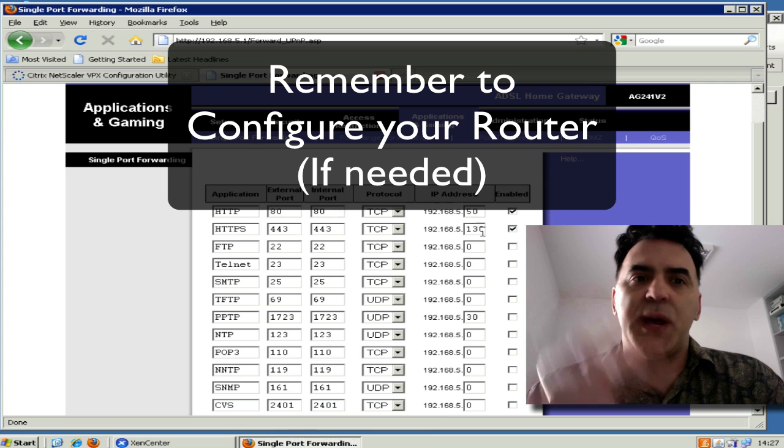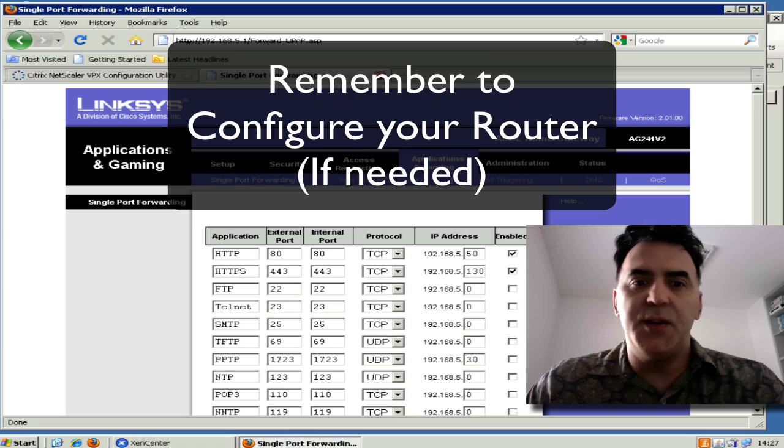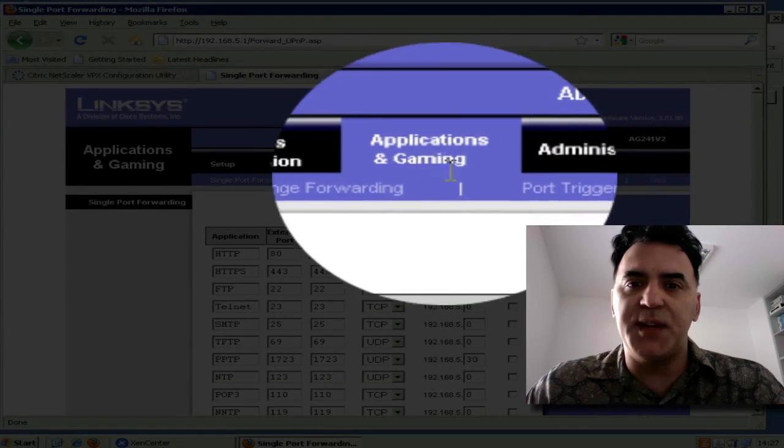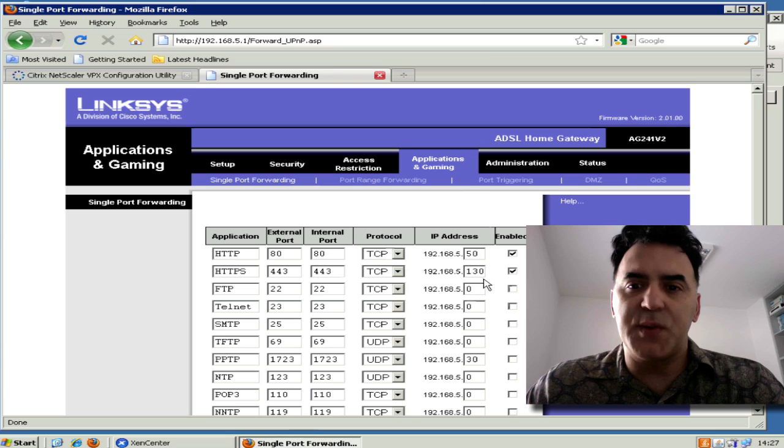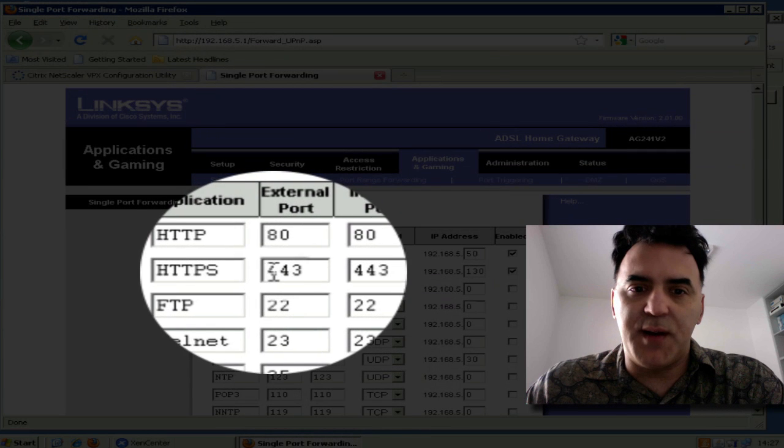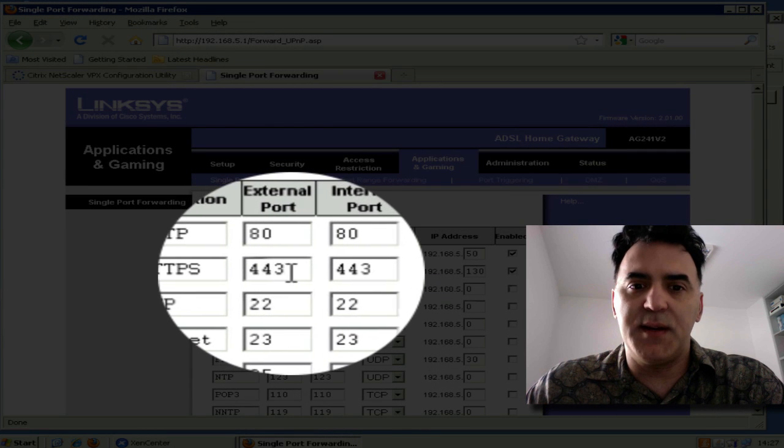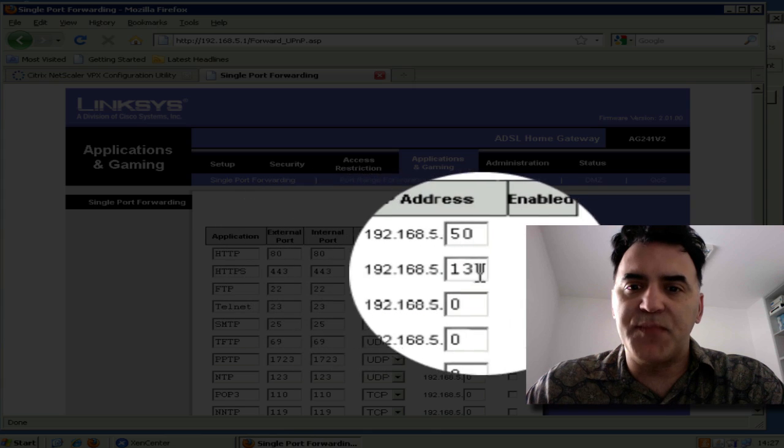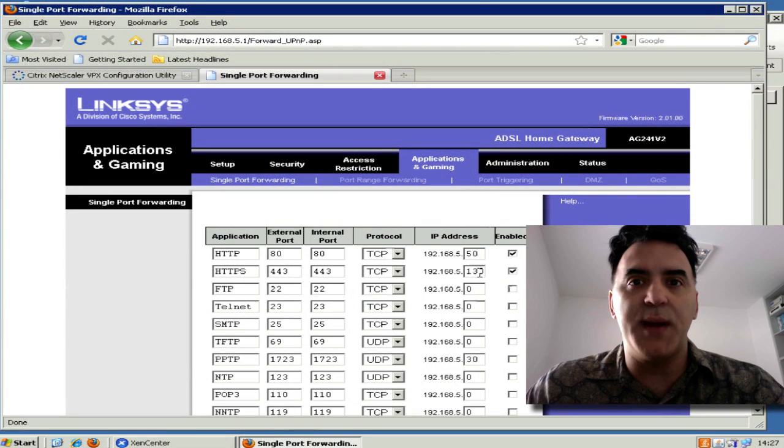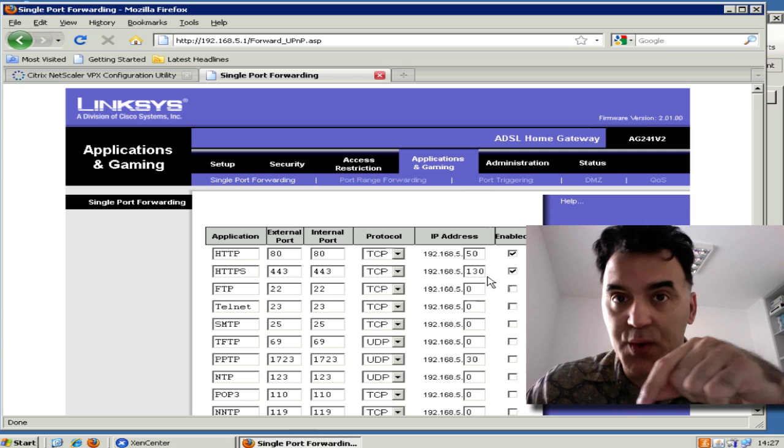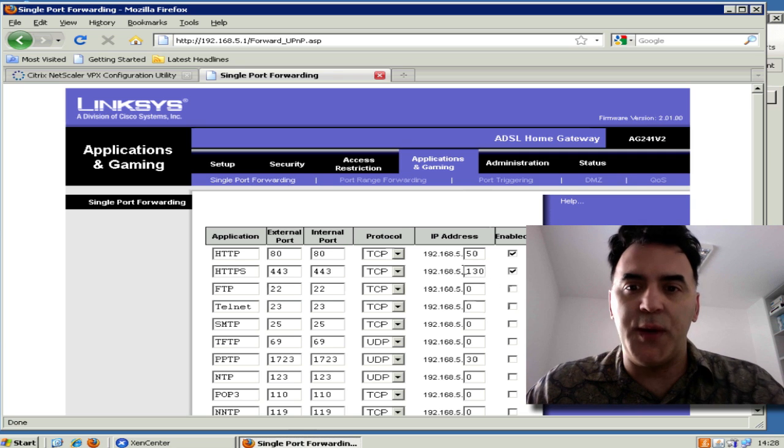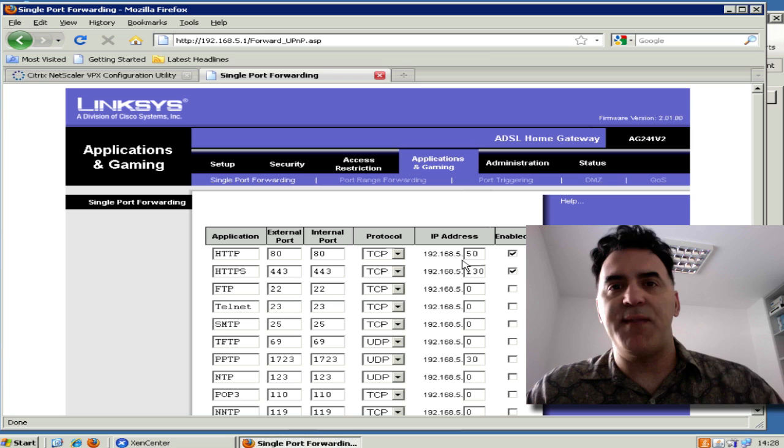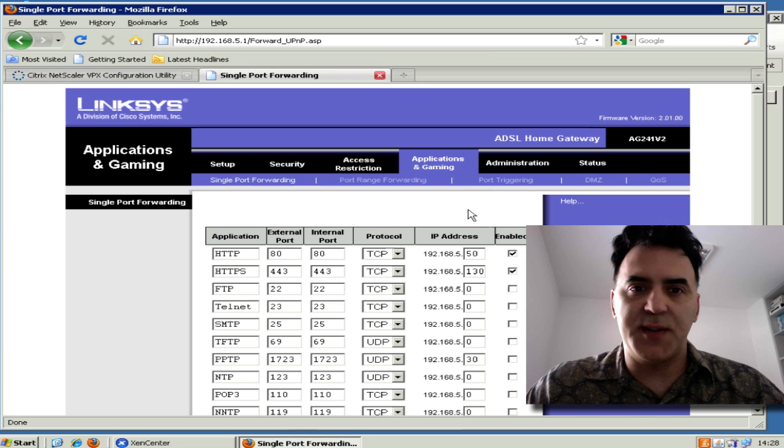If you're doing this at home and you have, for instance, a Linksys router, you're going to need to put into your application and gaming section port forwarding. So something like I have here - I've got for HTTPS, which is SSL, port 443, I want to redirect those requests, that traffic, to my internal network of .130, which I have here. And I nailed it. So you want to make sure you have access to your infrastructure. So that's good to go.